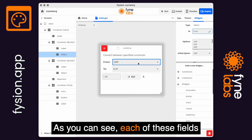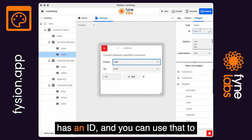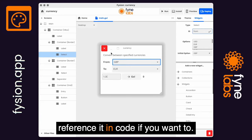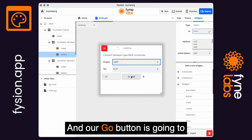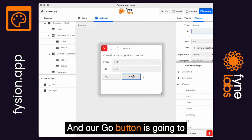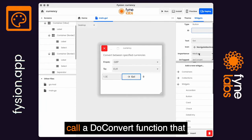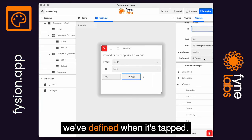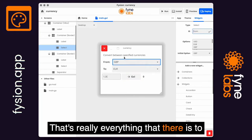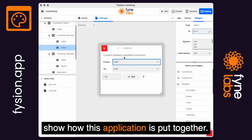Each of these fields has an ID and you can use that to reference it in code if you want to. The code files are down here and our Go button is going to call a do_convert function that we've defined when it's tapped. That's really everything that there is to show how this application is put together.